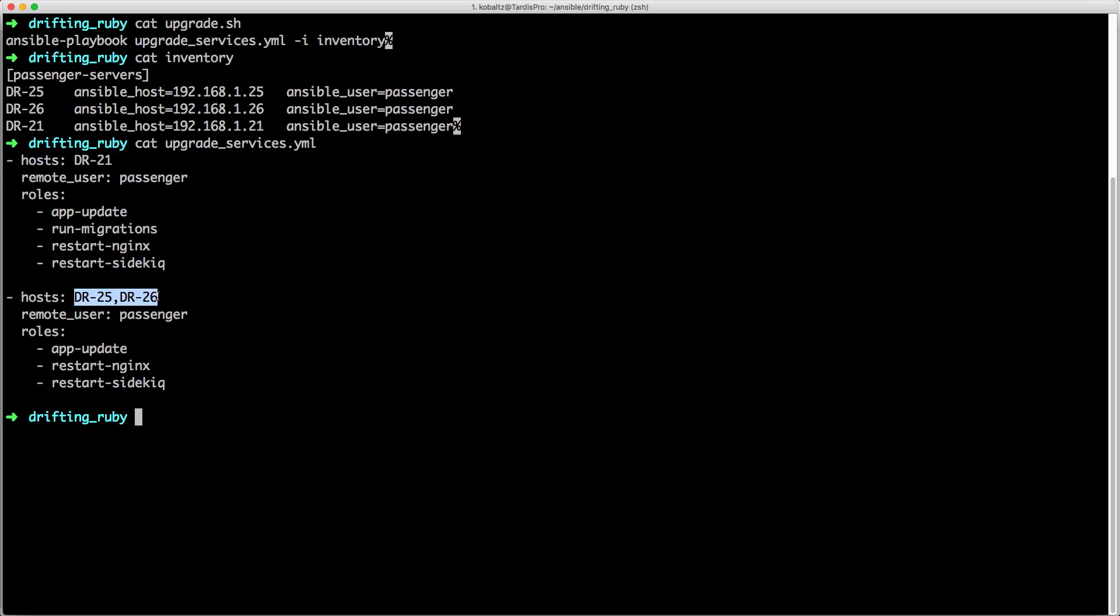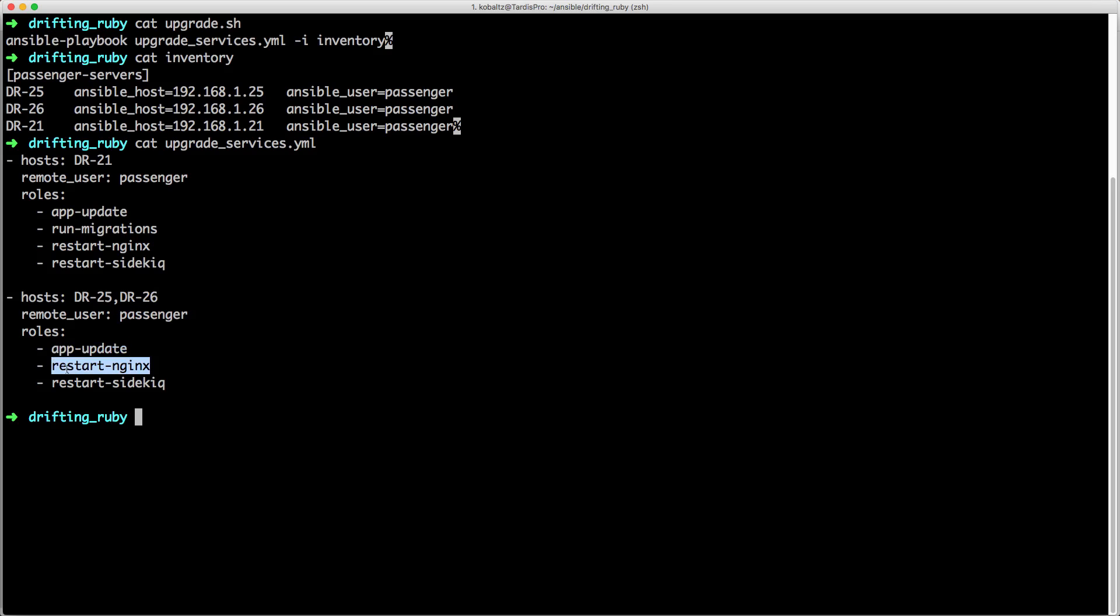On the other two servers, I specify the remote user, and I just run the app update, restart nginx, and then restart sidekick.